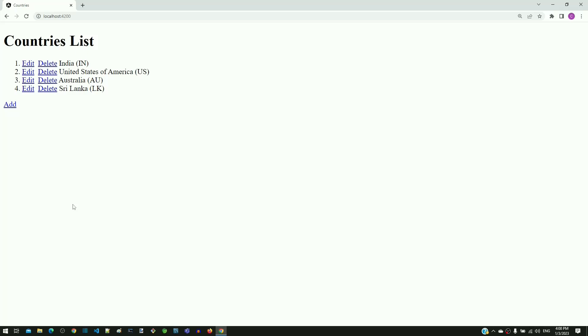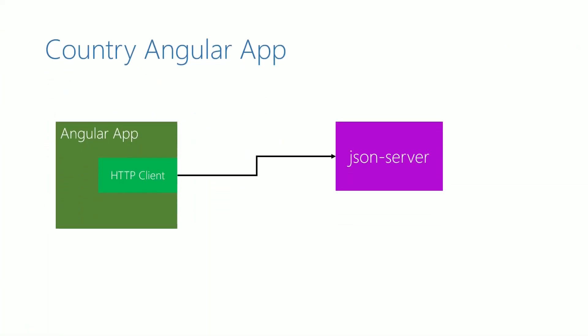This is the architecture for this application. In the previous video, as the first step, we created the Angular application.